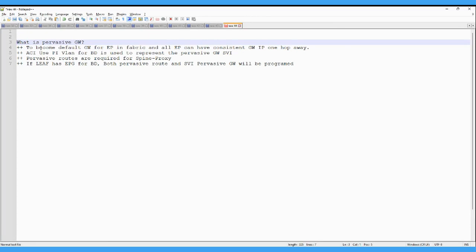So here I put the definition for this to become the default gateway for the endpoint in the fabric. All endpoints can have any consistent gateway IP which is the overlay in the leaf spine architecture.